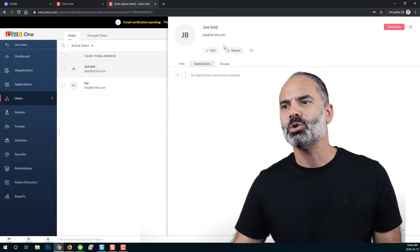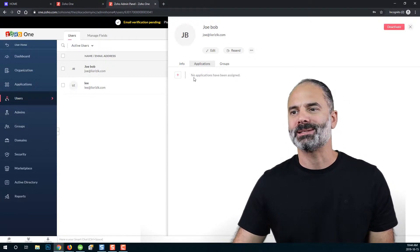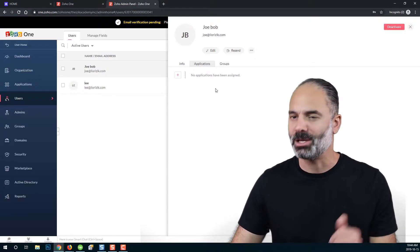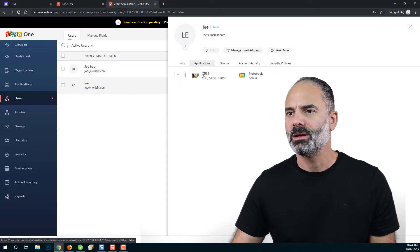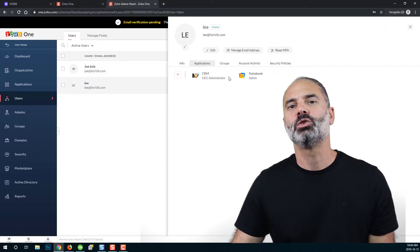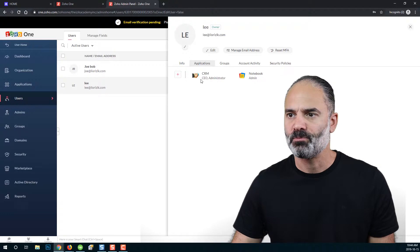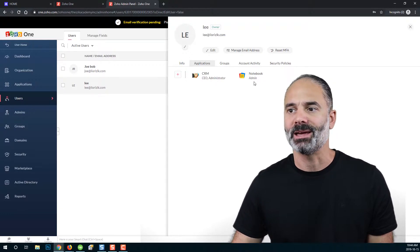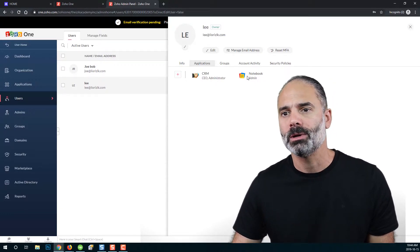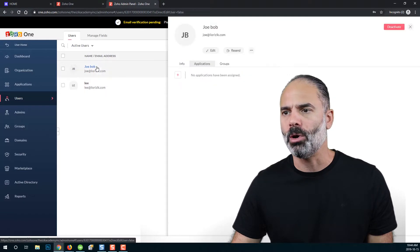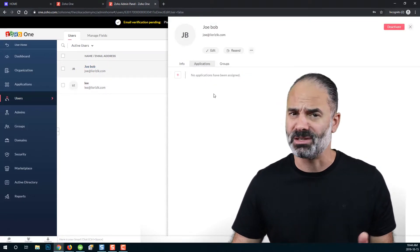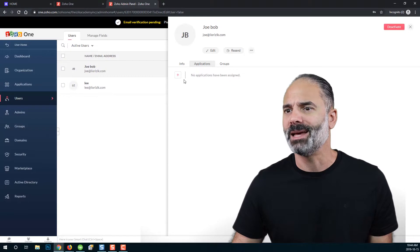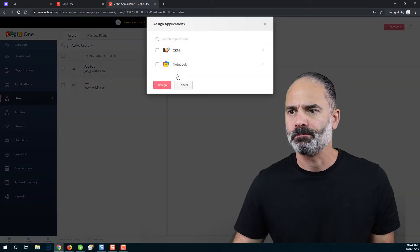Once you have the user, you can see that the user has no applications. If I will click on myself, I can see here that I have two different applications. I have Zoho CRM and I have also Zoho notebook. If I will click on Joe Bob, you can see that there are no applications available for him. In that case, I will need to click on the plus button.